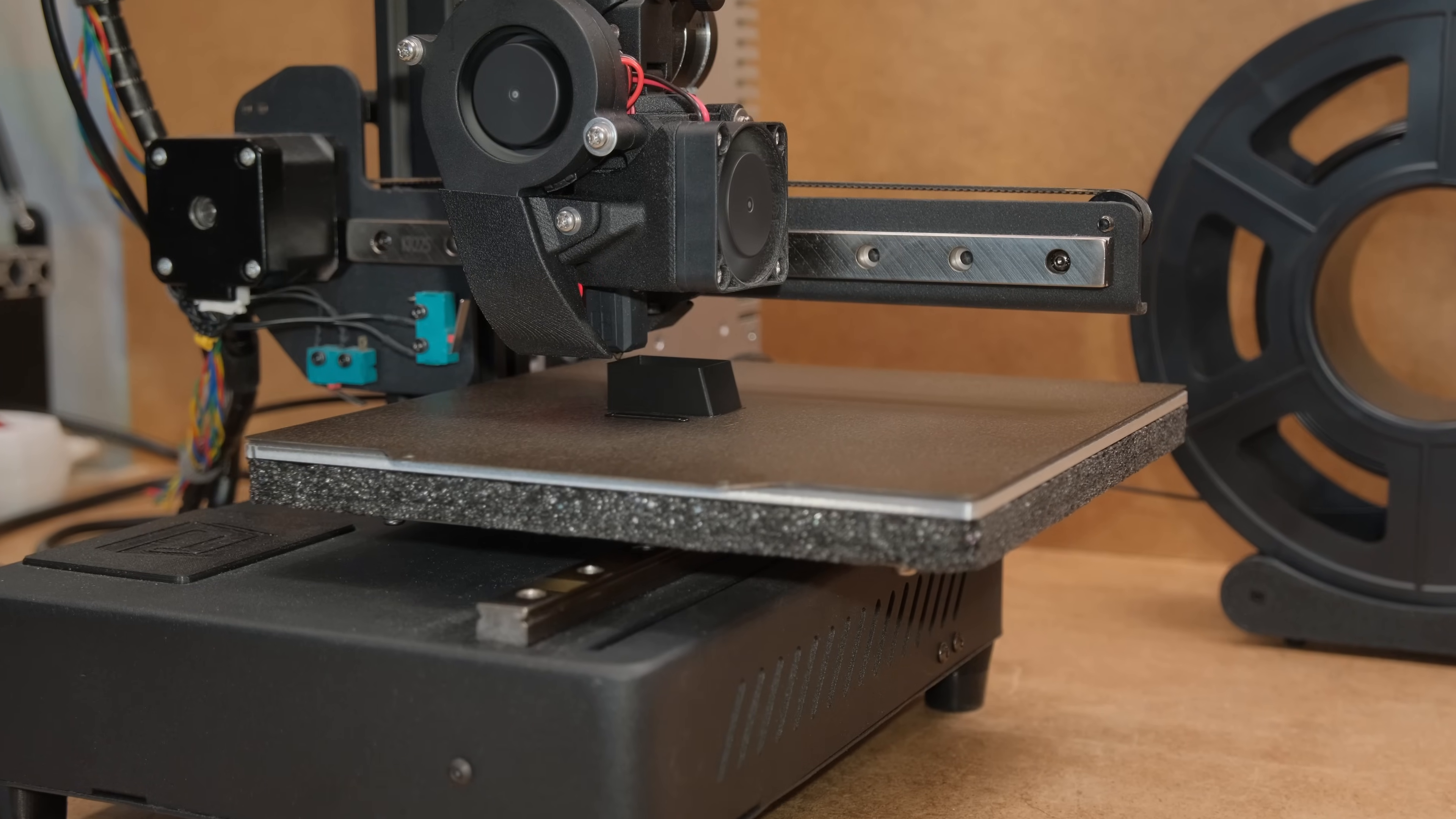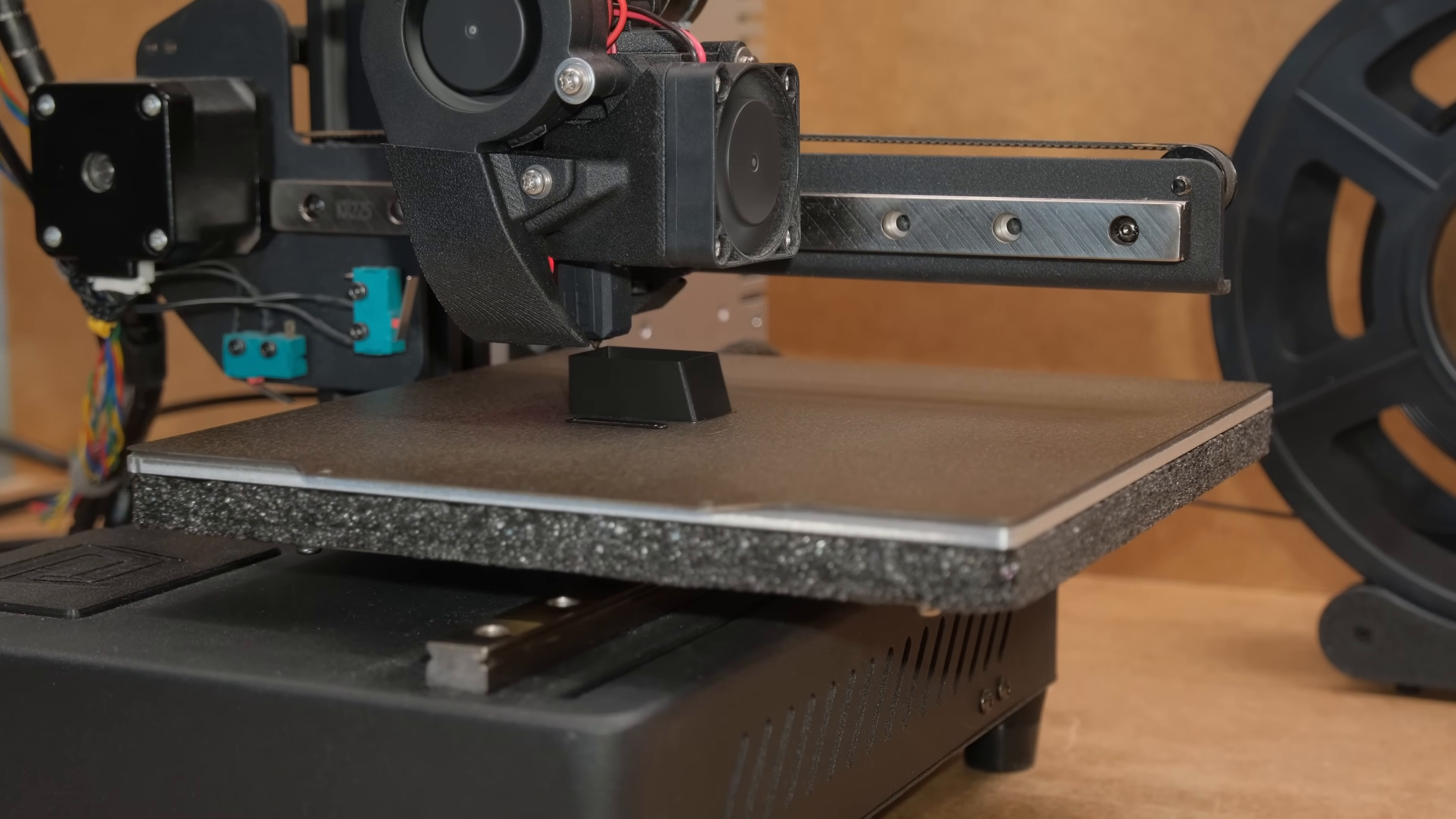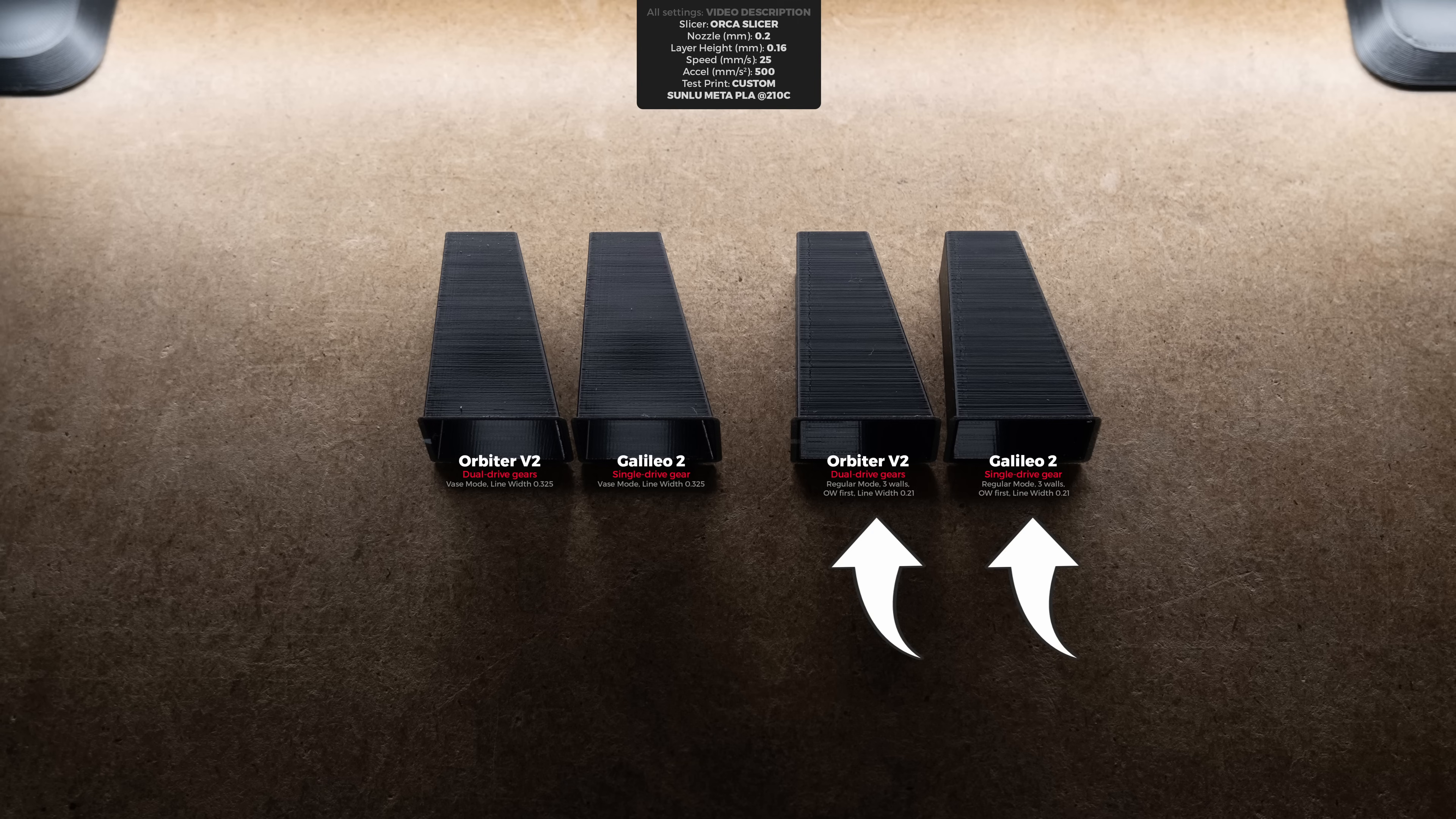I also made a custom test print with a smaller angle and shorter walls to reduce the warping, but again both test prints with dual and single drive gear extruders looked the same. Printing in regular mode, yet again, made no difference whatsoever.